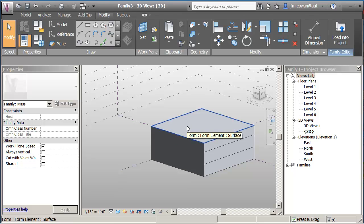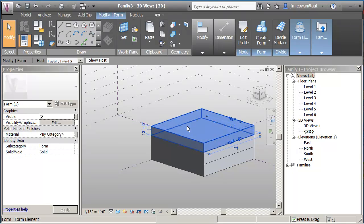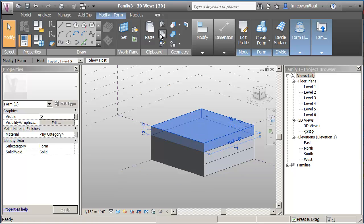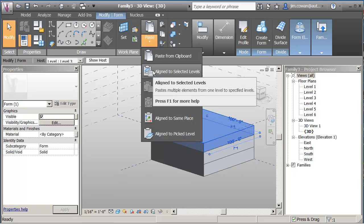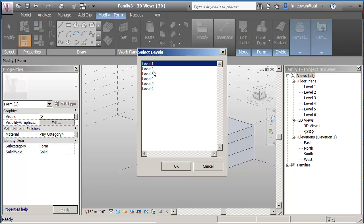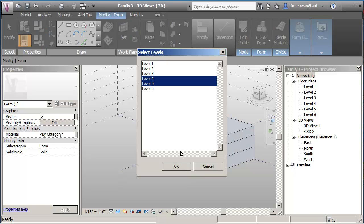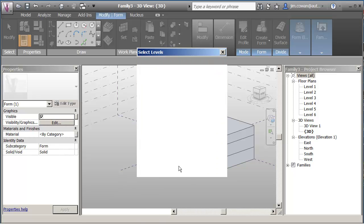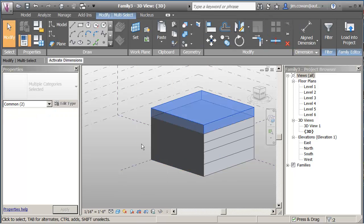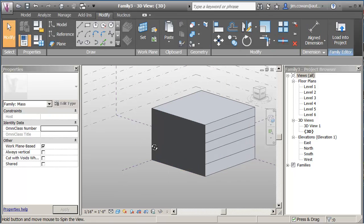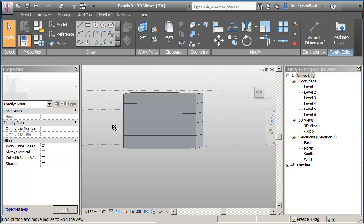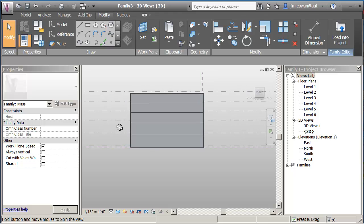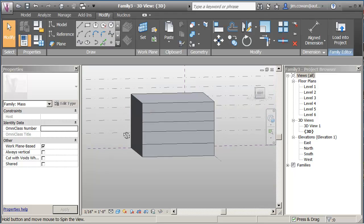Let's do tab. This form is going to represent residential. Copy to clipboard, paste, align to selected levels. And I'm going to pick with the control key down four and five. So I copied it up. Now I usually just confirm by turning the model that this is what I've drawn.